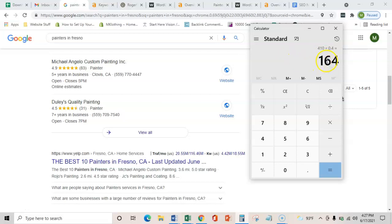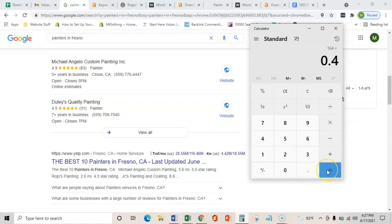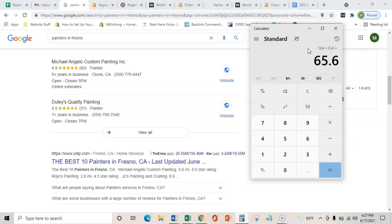Let's say 40% of those actually take the action to give you a call or enter their information into a lead form. That's an extra 65 and a half people every month reaching out to you about their services. You do have to keep in mind, these are buyer intent people that are actively pursuing you. All we have to do is get your site in front of them so that they can contact you.